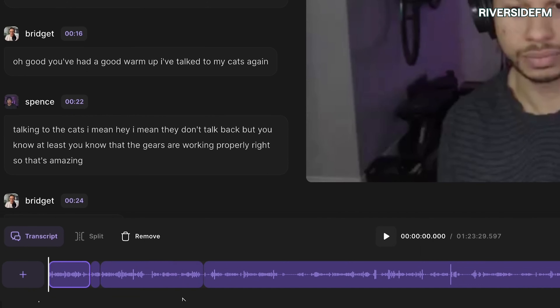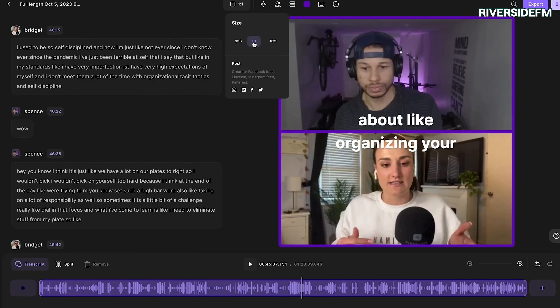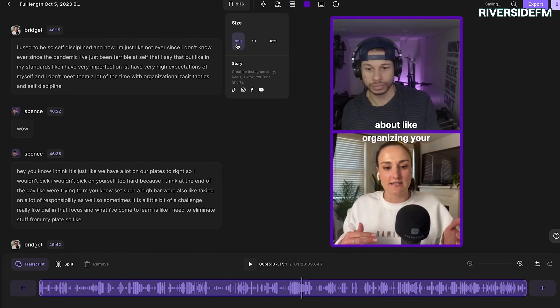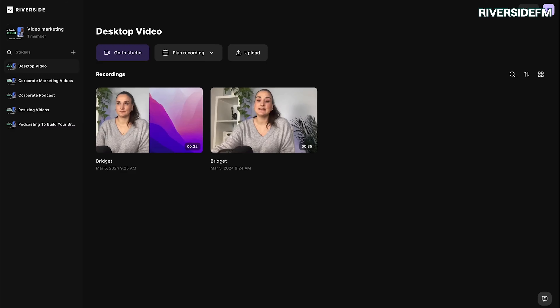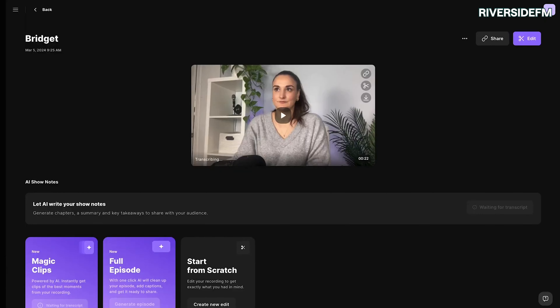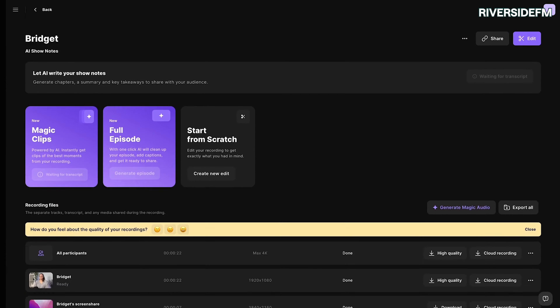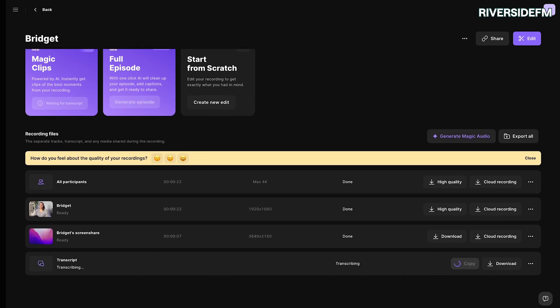Riverside has incredibly high-quality audio recording as well as built-in video recording. Features like automatic backups make sure you don't miss out on your latest episode. It also helps that the software is super beautiful — the design team did a great job making it look super slick. But looking slick and being slick are two very different things, and that's where they start to fall apart a little bit.